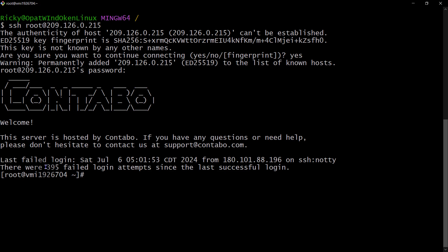You can see there have been some failed login attempts. So the first thing I want to show you is how you can generate a key and add it to your server. To generate the SSH key, you need to do it on your local computer.